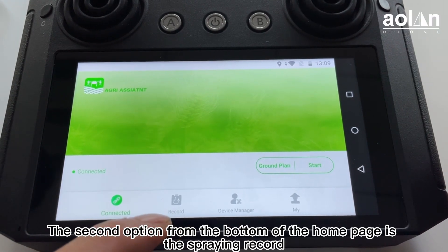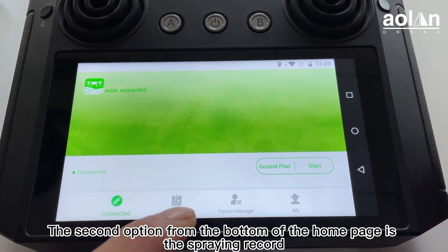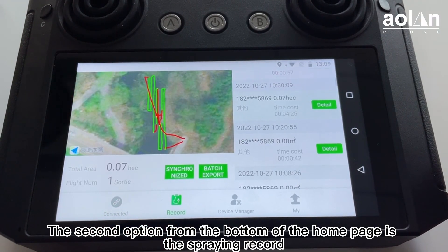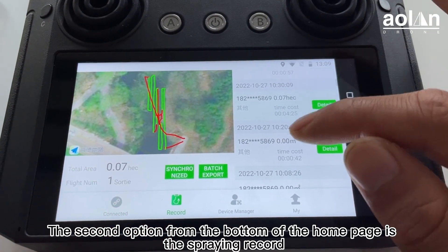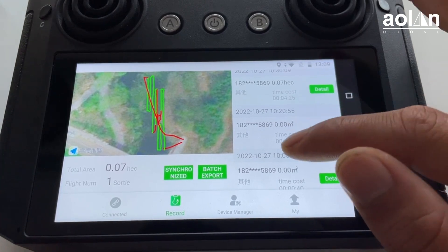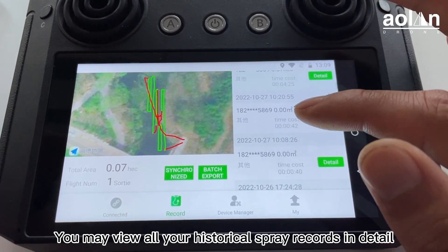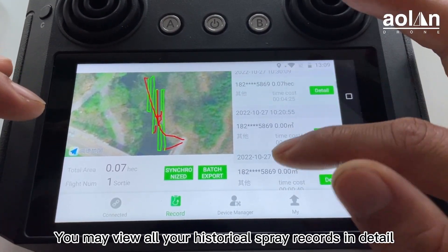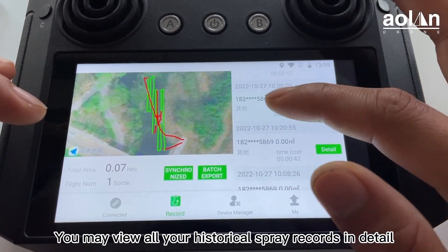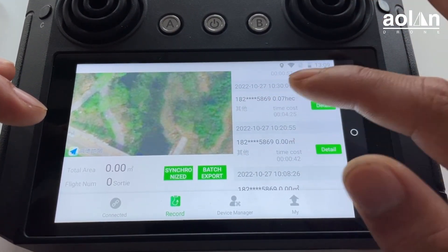The second option from the bottom of the home page is the spraying record. You may view all your historical spraying records in detail.